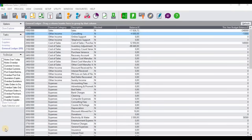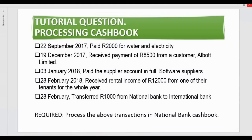Hello guys and welcome to today's tutorial video where I'm going to demonstrate how to process cash book transactions on Sage Pastel Accounting. We're going to be utilizing the following tutorial question.